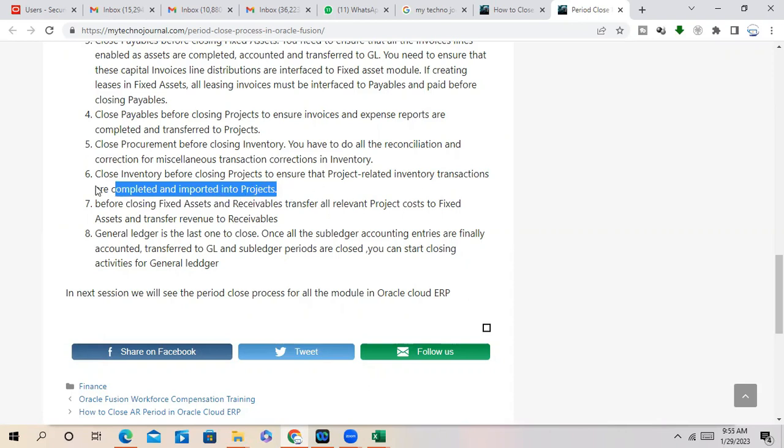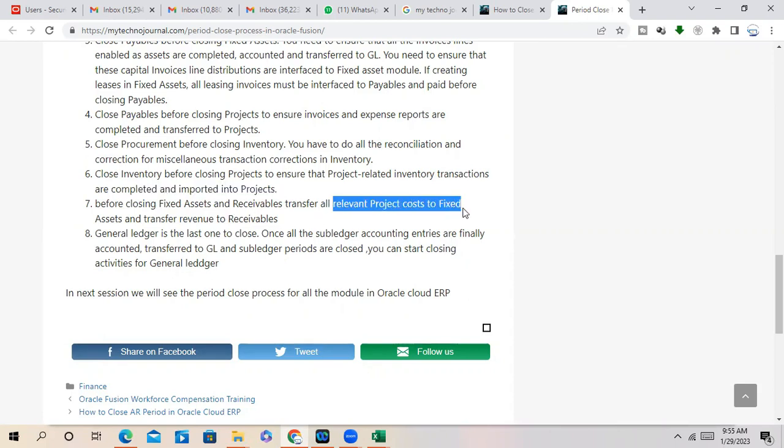To ensure that then Inventory, Inventory, Inventory, what happens? Project-related inventory transactions are completed and imported to Projects. Once you import them, then close the Agreement before closing the Fixed Asset and Receivable. Transfer all the relevant project cost to Fixed Asset because we have capital projects, right? Any project you are doing in a Project module, that CIP asset we need to transfer to Fixed Asset to capitalize them, right?